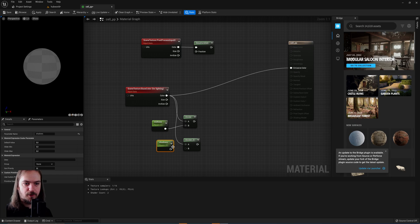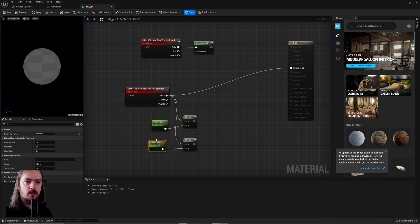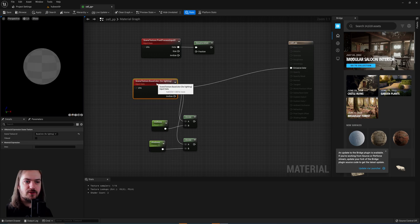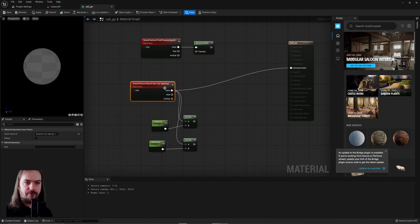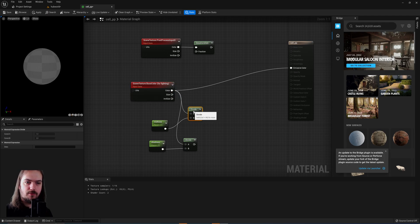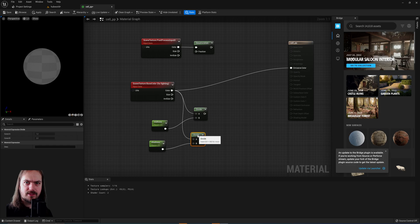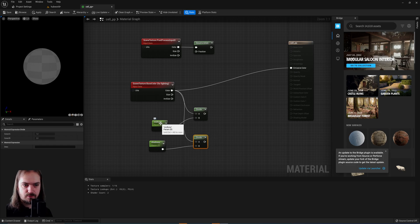which will both be hooked up into the division nodes as well. So the output from this is going to be the highlights, the output from this is going to be our midtones, and the output from this is going to be our shadows.